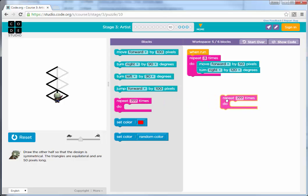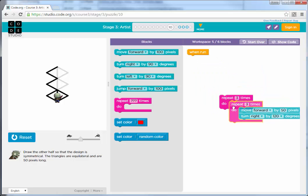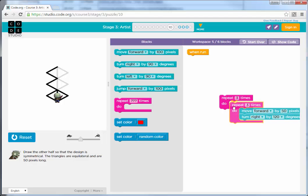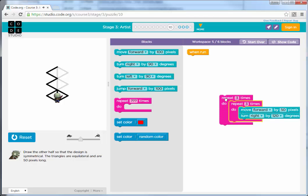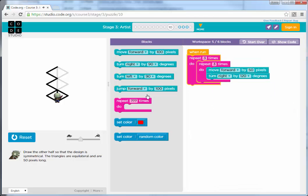So the first thing is, let's just draw the triangle three times. We're going to take that repeat block three times, put our one that draws the triangle in here, and drop it all on here.